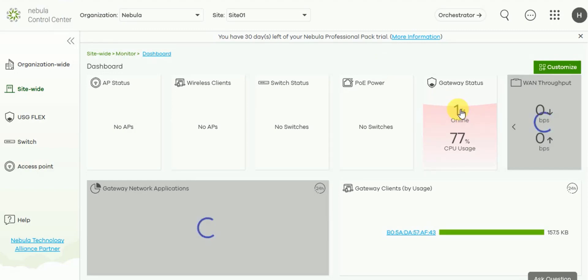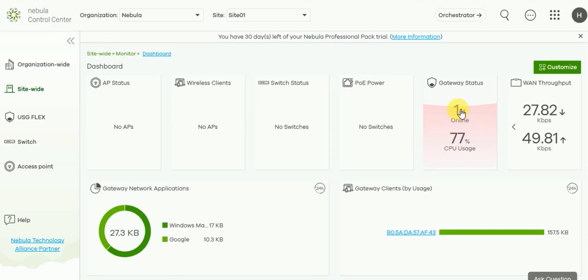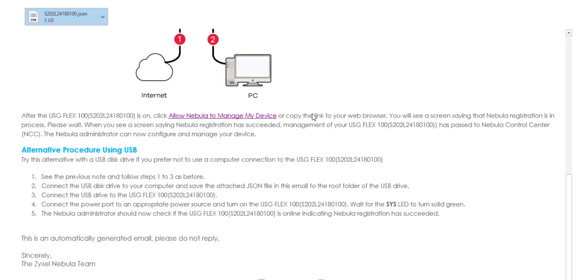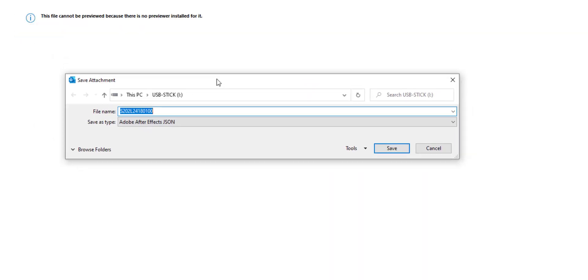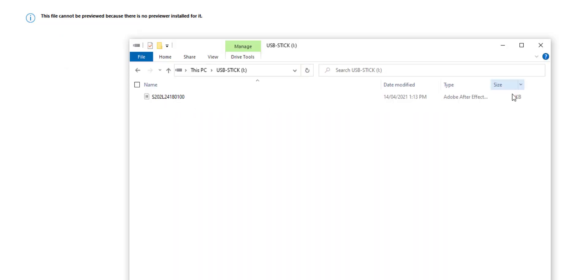Okay so this was method one, but there is a second method where you can use a new or clean USB stick. Attached to the email is a file that you can copy to the root of a USB stick. Each file created for a firewall is unique so this means that if you're provisioning several devices you can use one USB stick.